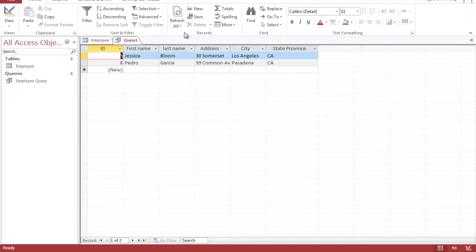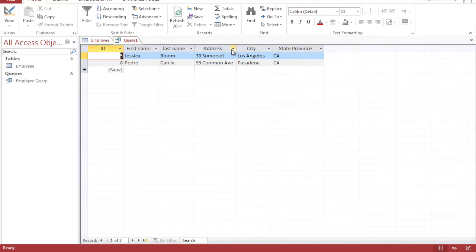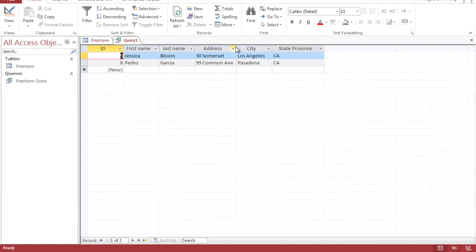And there you go, there's the two people who work in California. And make sure you resize this to be bite size by double clicking. Now we have that done.